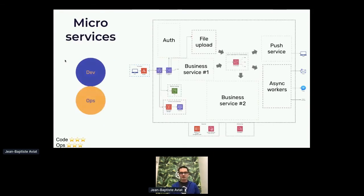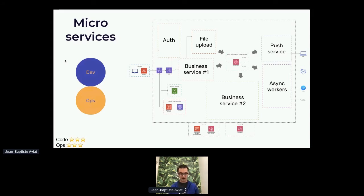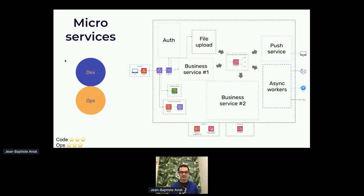An evolution of a monolithic application is a microservice app — that's pretty similar. But to maintain that, you need much more ops because your services need to communicate together, and usually you want to do so in a safe and secure way. That's some work from an ops standpoint, because you need to install cryptography, mutual authentication, et cetera.